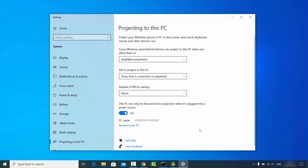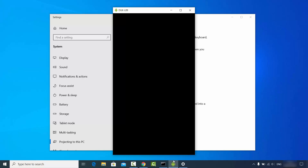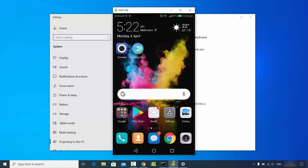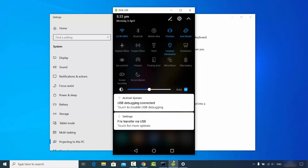Once you've done all these settings, go to your Android phone. You don't need to connect your Android phone to Windows via USB or anything — it will work wirelessly. On your Android screen, go to Settings.